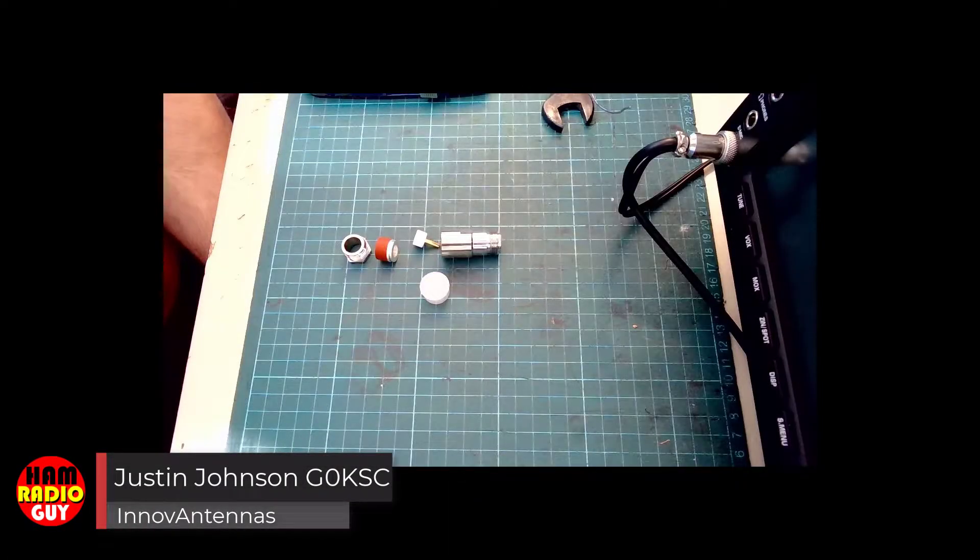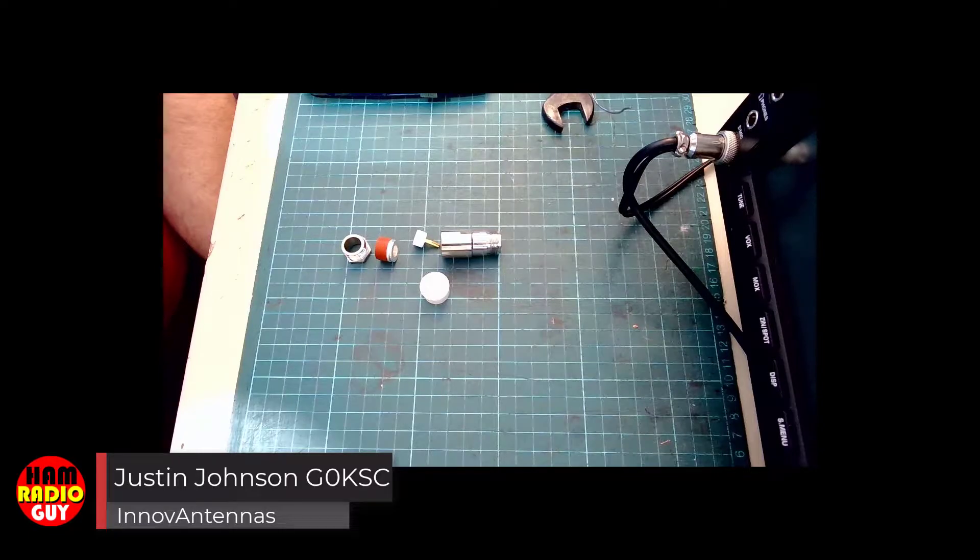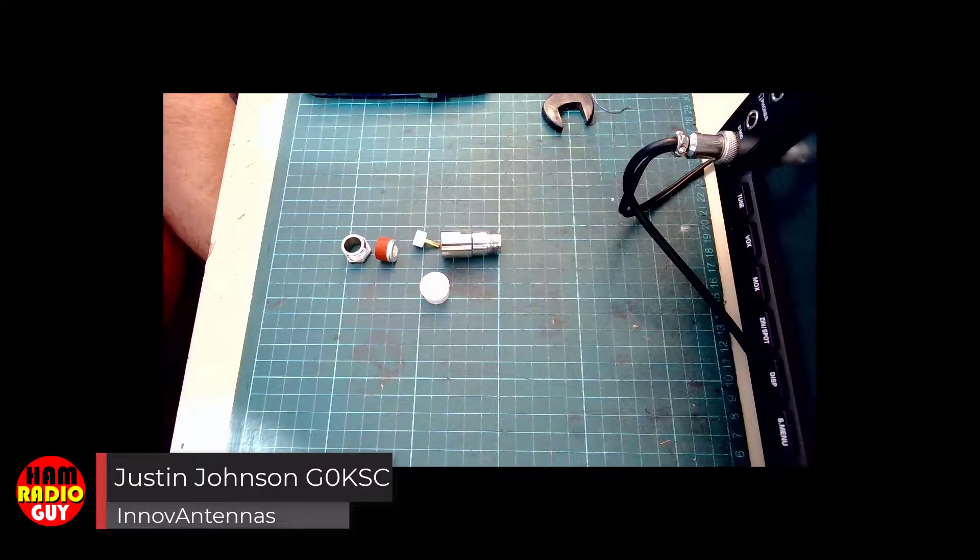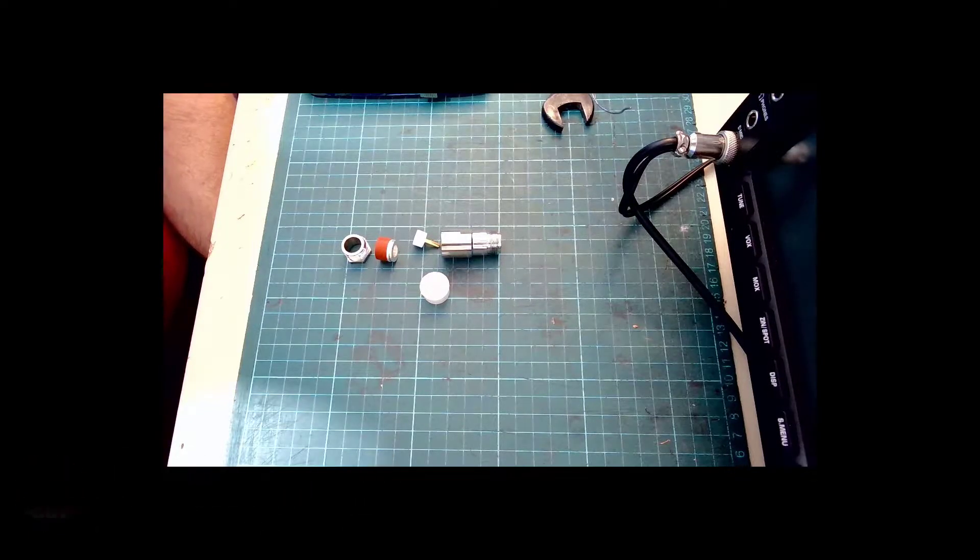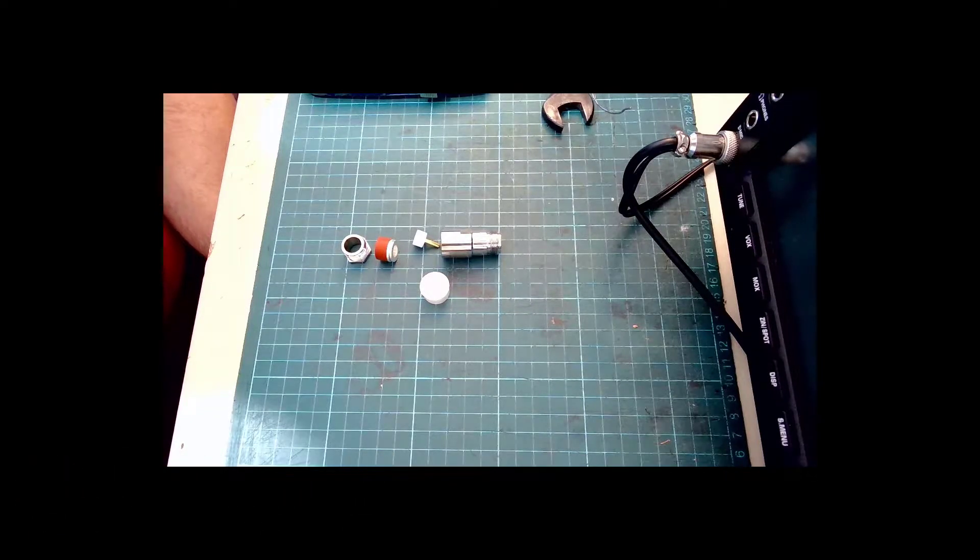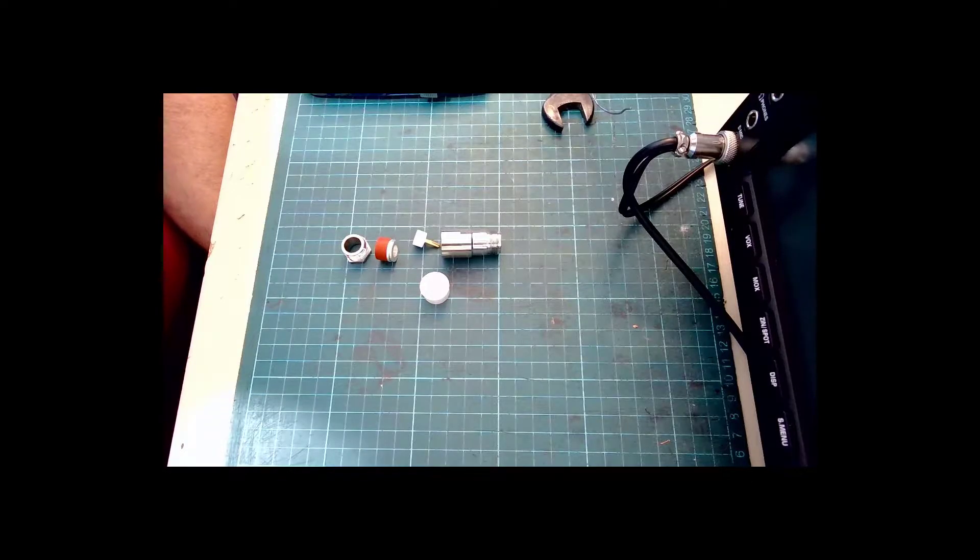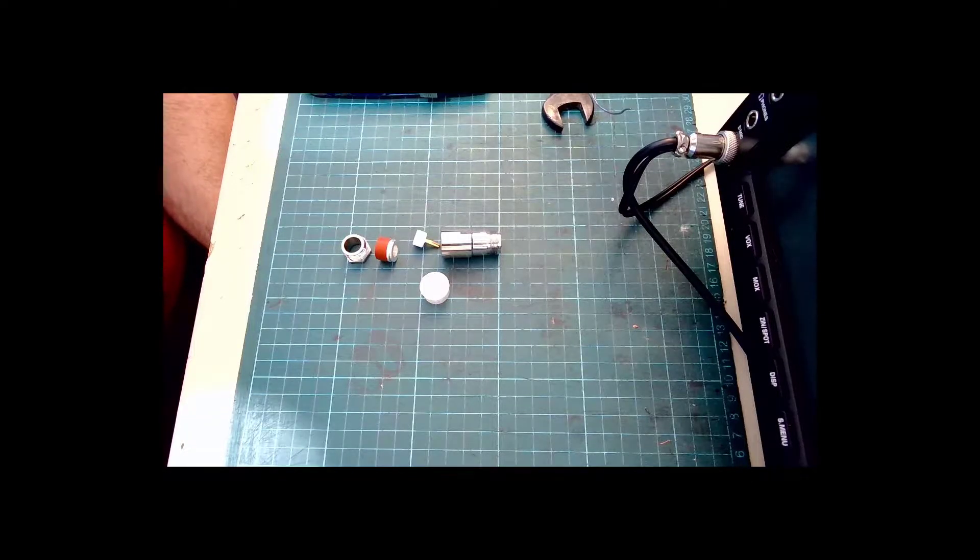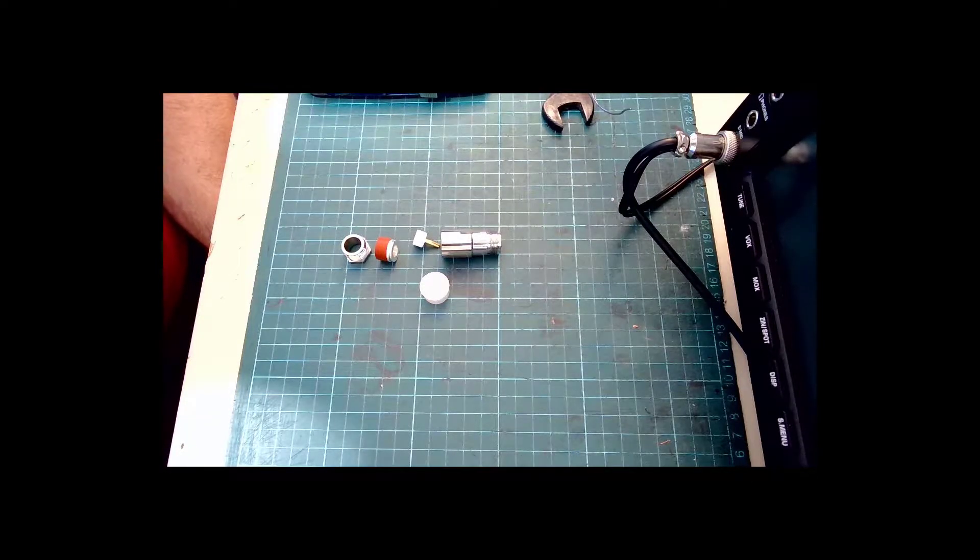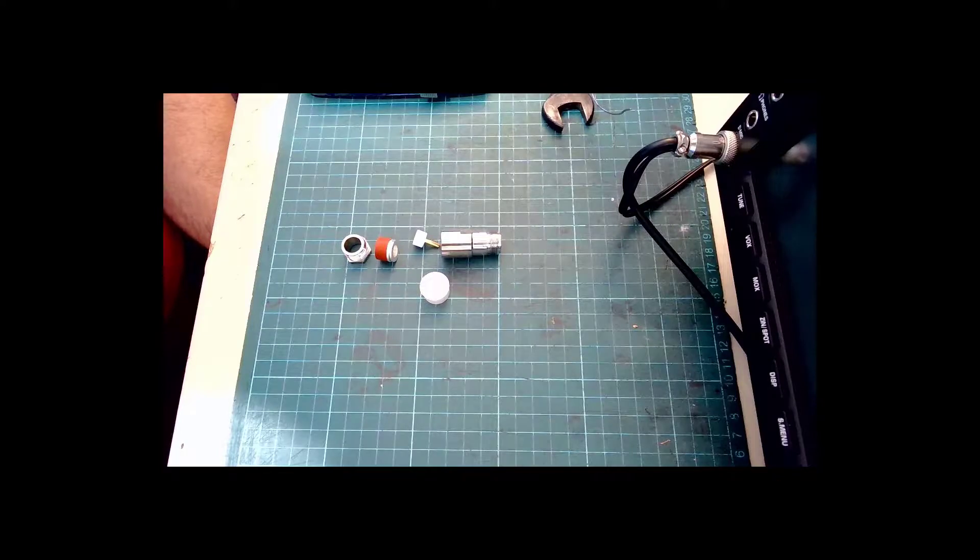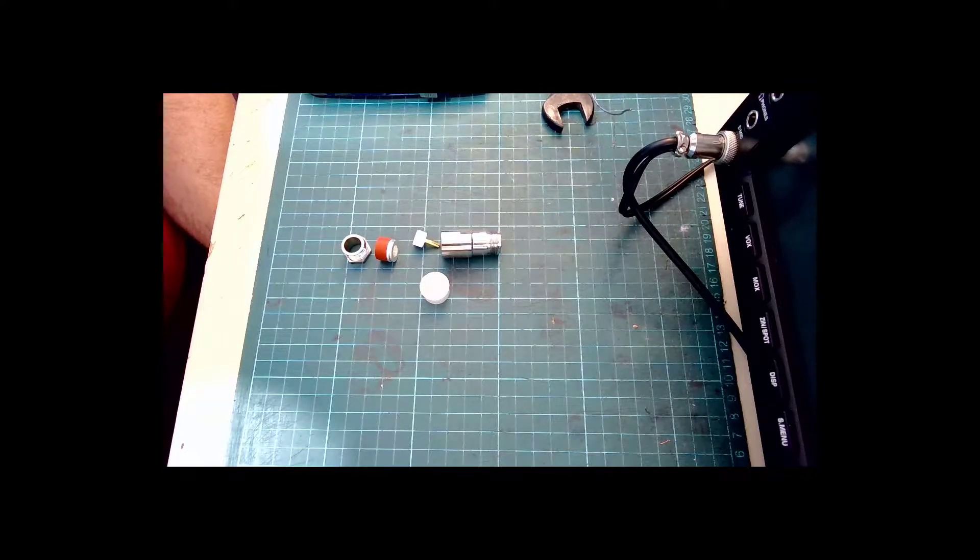Good morning, I'm Justin G0KSC from the Innovantennas and G0KSC.co.uk website and today we're going to be looking at fitting an N-Type female to Westflex 103 cable.